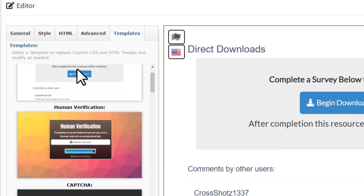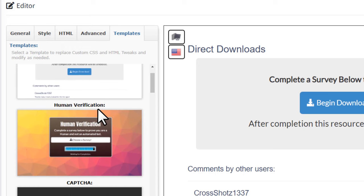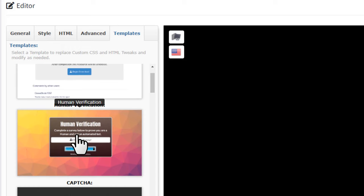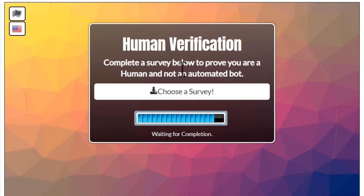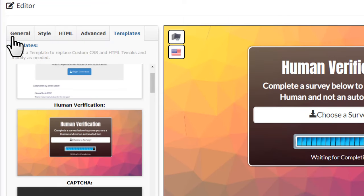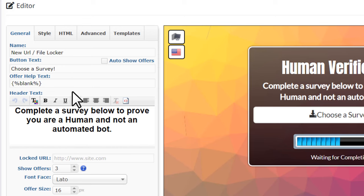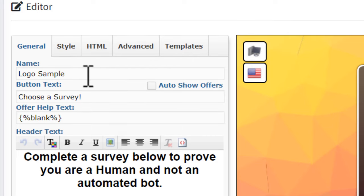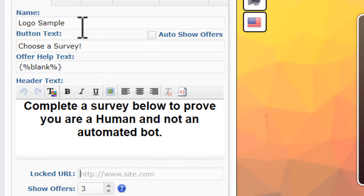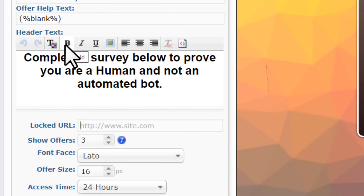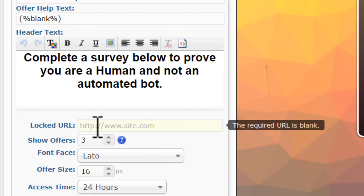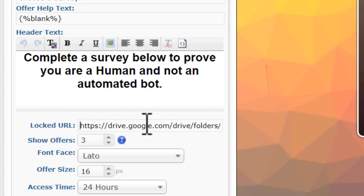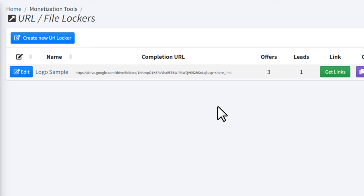Go to 'Templates' and choose the 'Human Verification' template. Click on it and you can see it has been applied. Go back to the 'General' tab. Here you have to type a name for this locker — something like 'Logo Sample' — this is just for identification. Then find the 'Locked URL' field and paste your Google Drive link there. Once you've done that, click 'Save'.